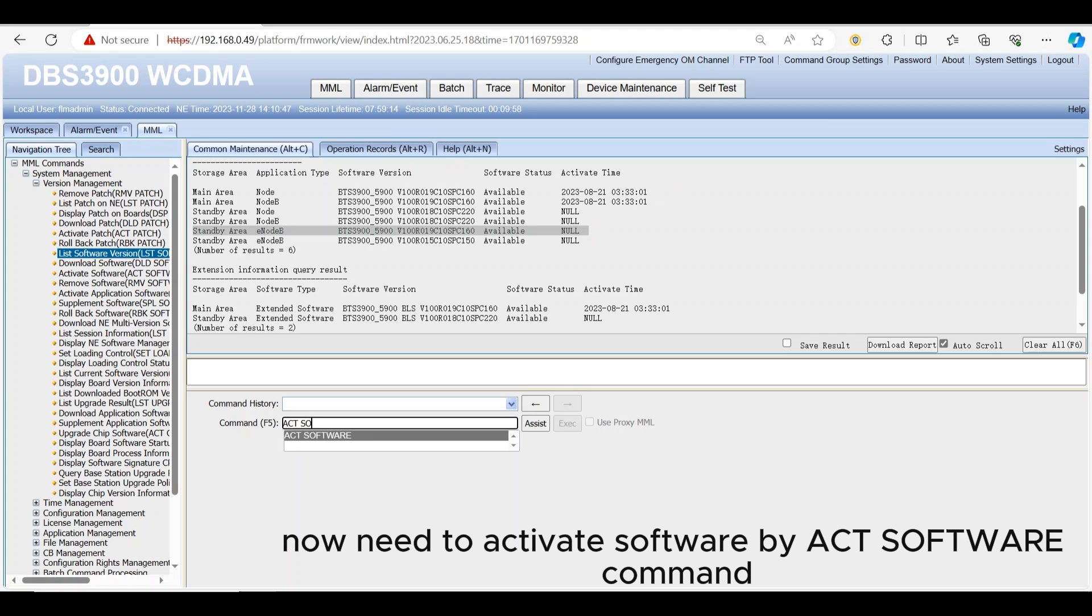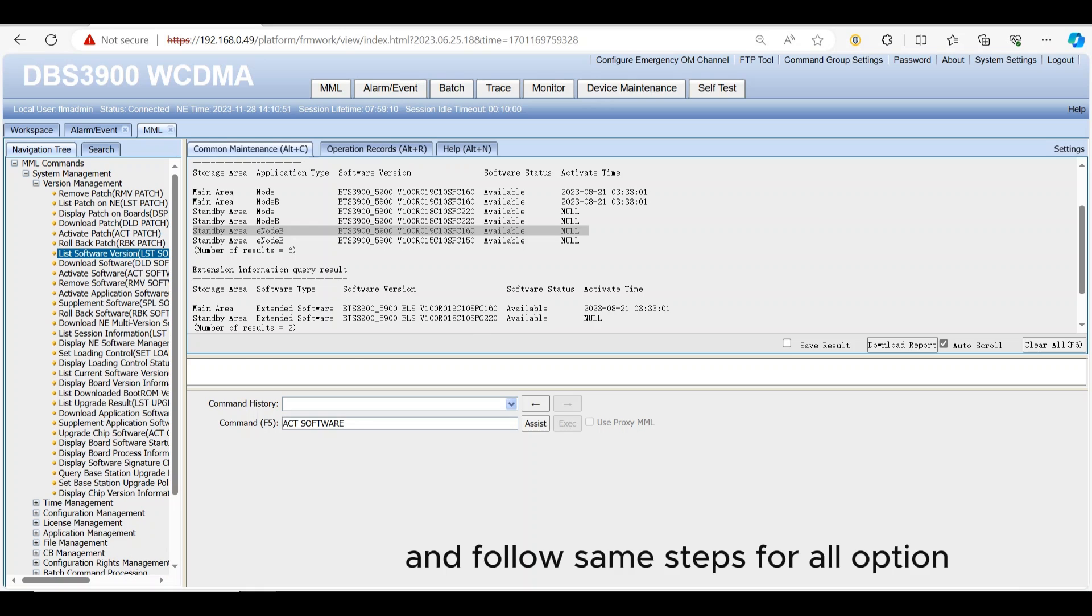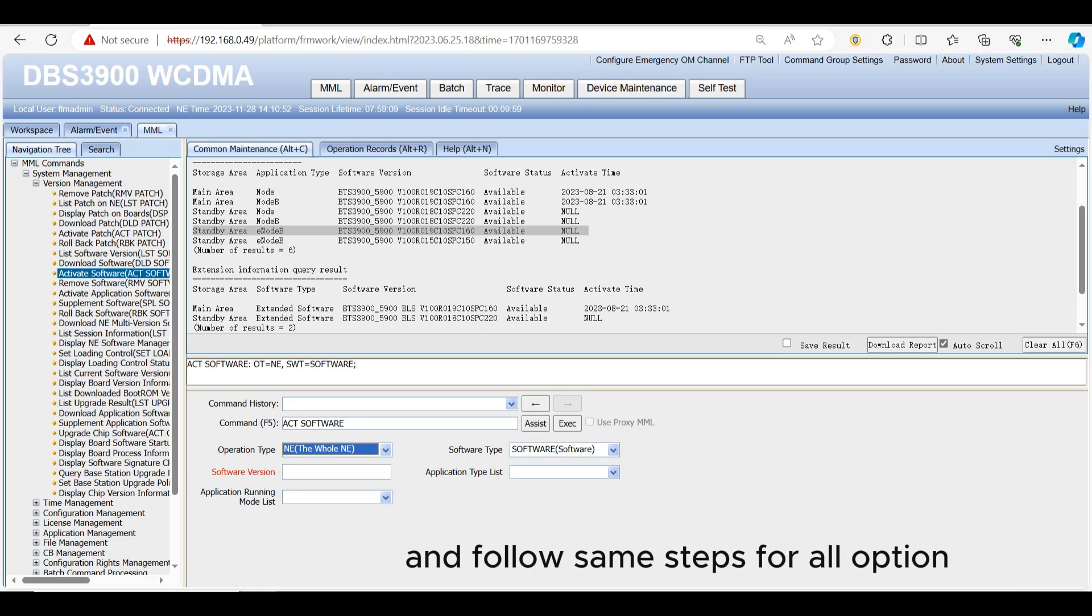Now need to activate software by ACT software command and follow same steps for all options.